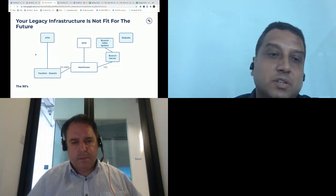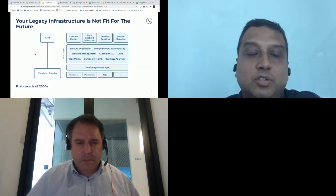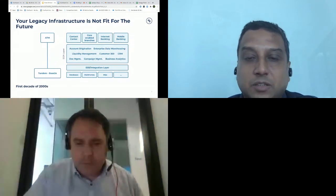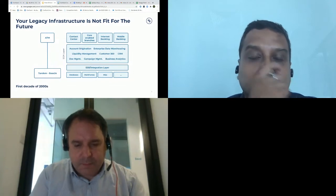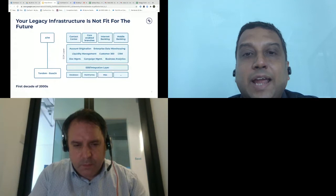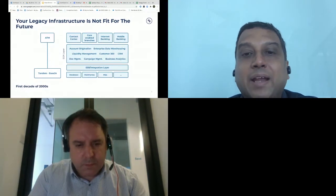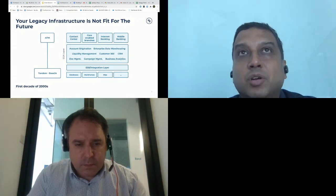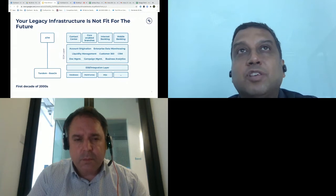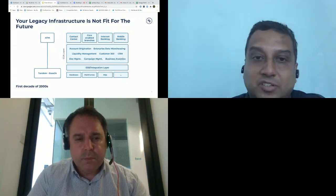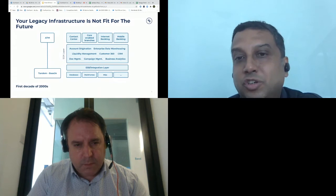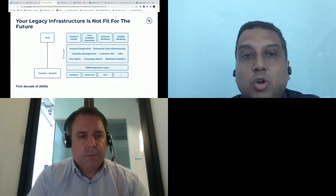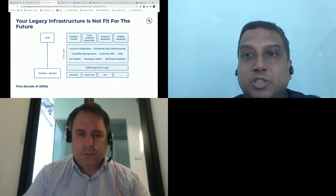The ATM started making an appearance but the branch was still the most important part of the business. In the first decade of the 2000s, a lot changed, driven primarily by two important technologies in financial services: front-end to back-end integration provided by modern core banking systems like Oracle Flexcube, Infosys Finacle, and Temenos, and user choice in retail and wholesale banking through mobile, internet banking, contact center, and ATM channels.